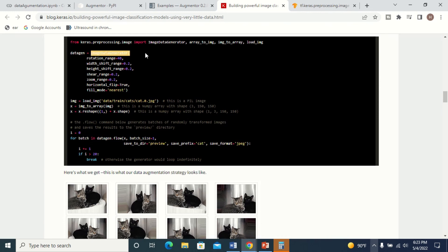Image augmentation can be done by calling the ImageDataGenerator method and specifying what operations to perform on the images. However, the drawback of this method is that you don't have full control. For example, you cannot specify that you want to generate exactly 20,000 or 15,000 images. Similarly, you cannot easily review the augmented images — you don't have full control over them.